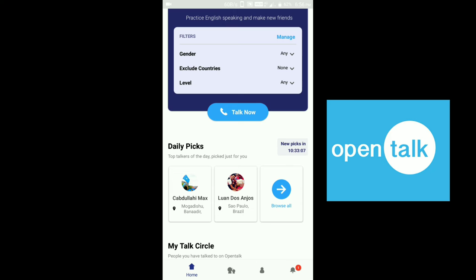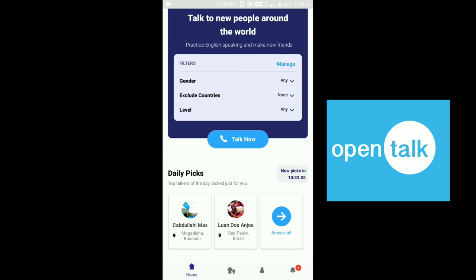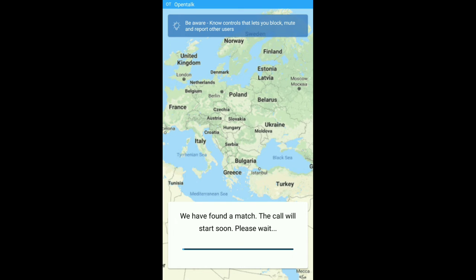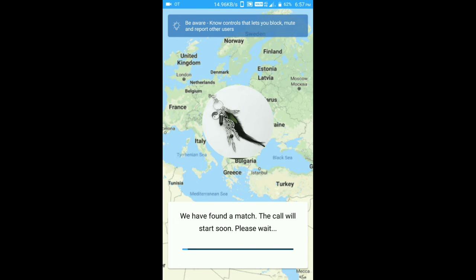How do we use this app? How do you often speak English? How do you know English? You can tell in the chat. You can use the app and connect the app, then you can start the conversation.